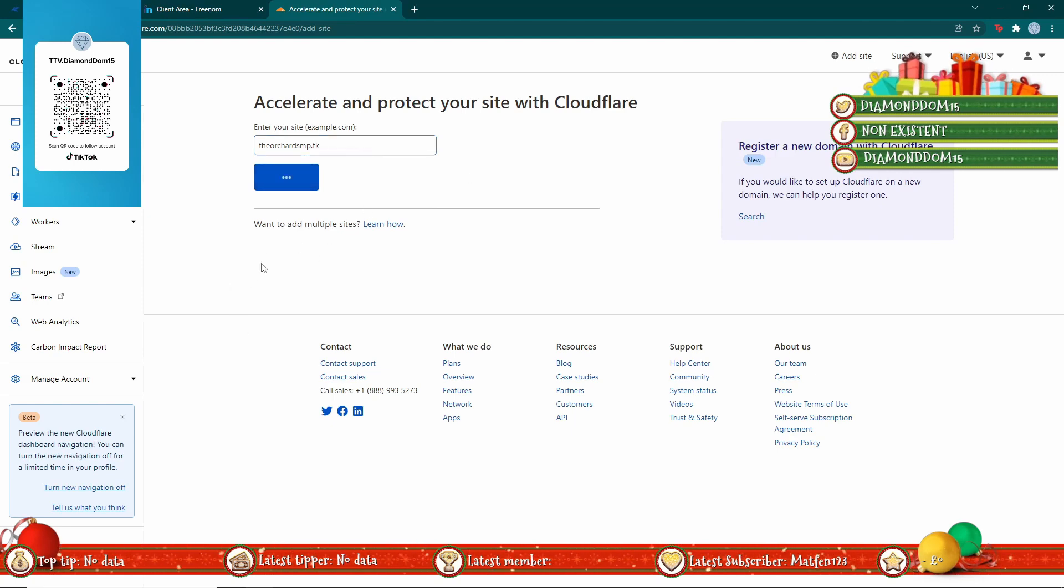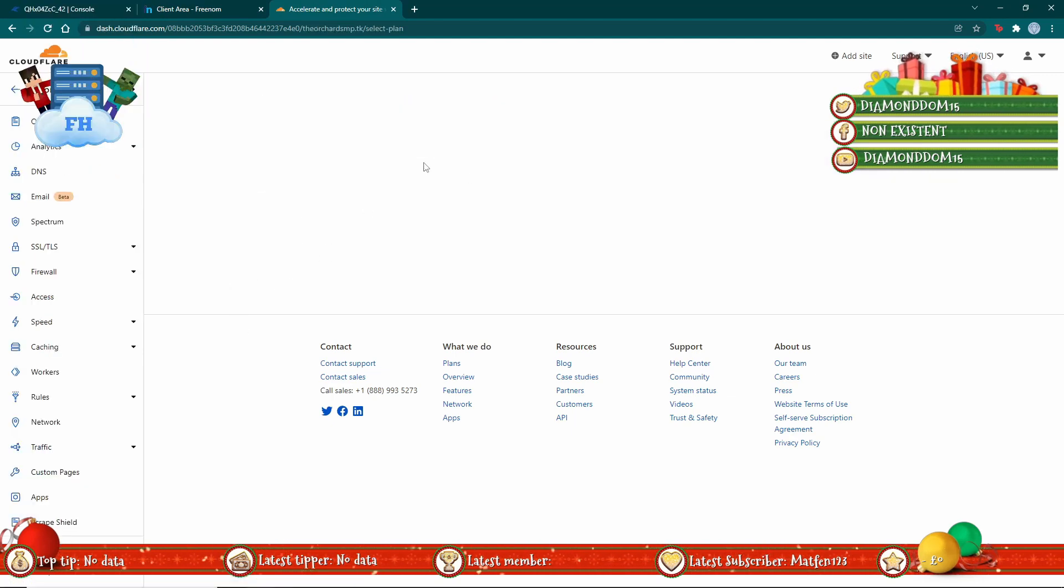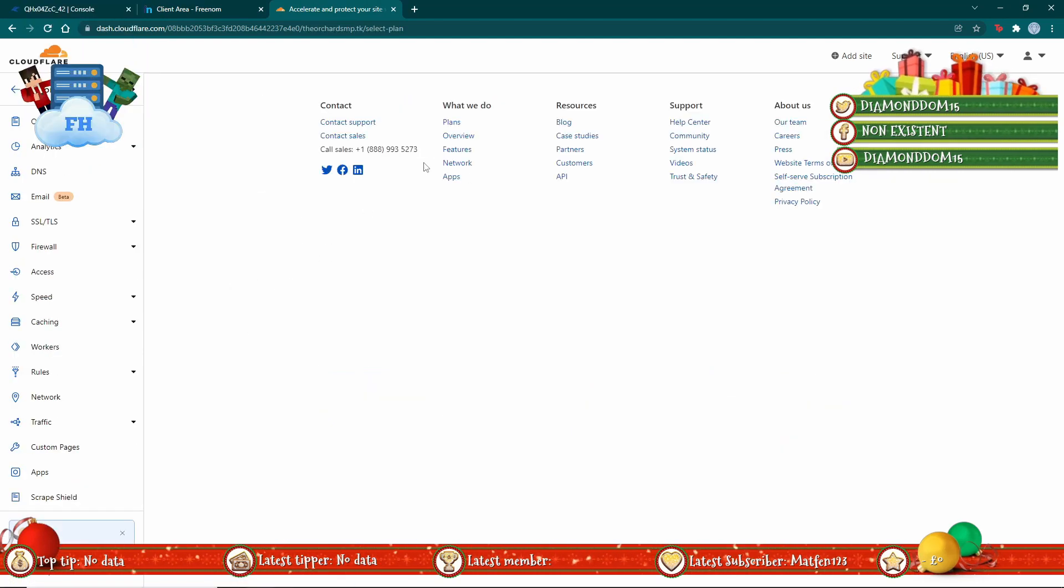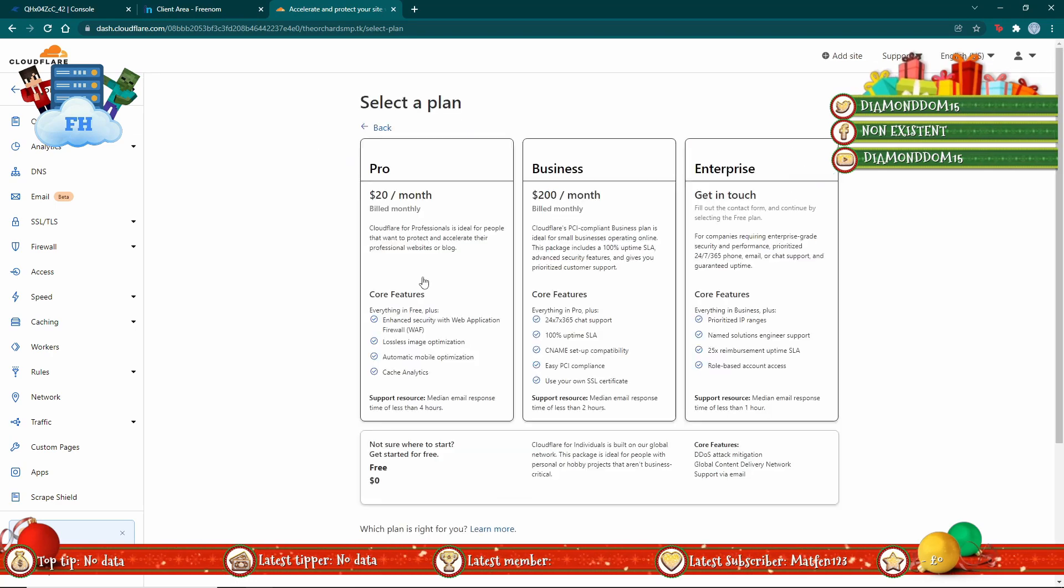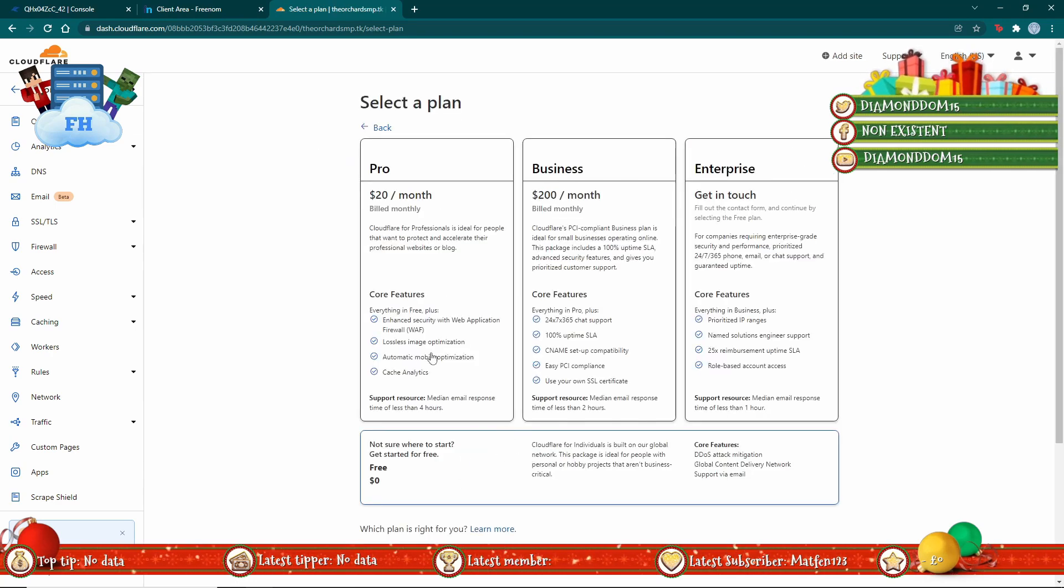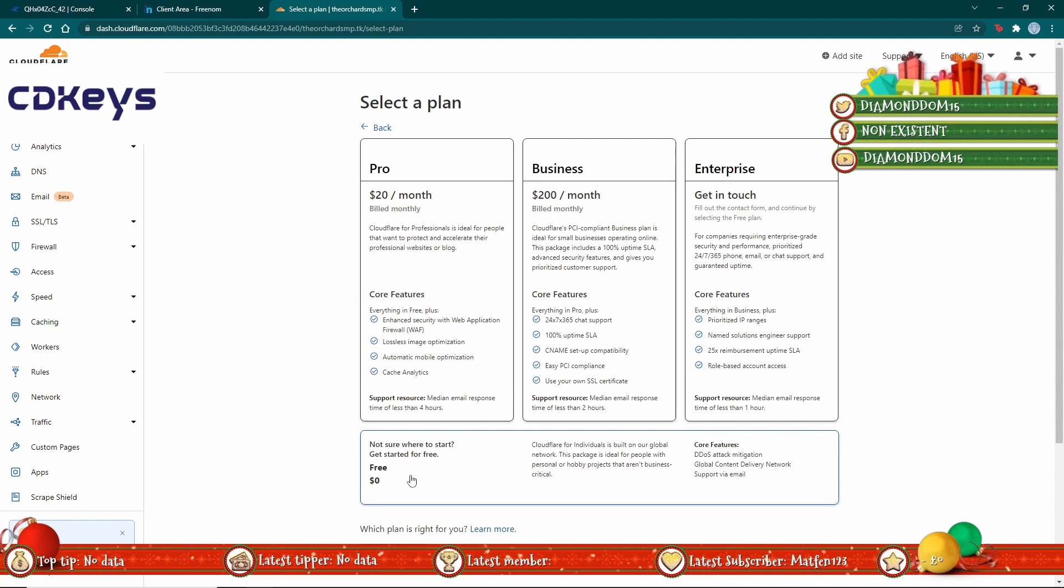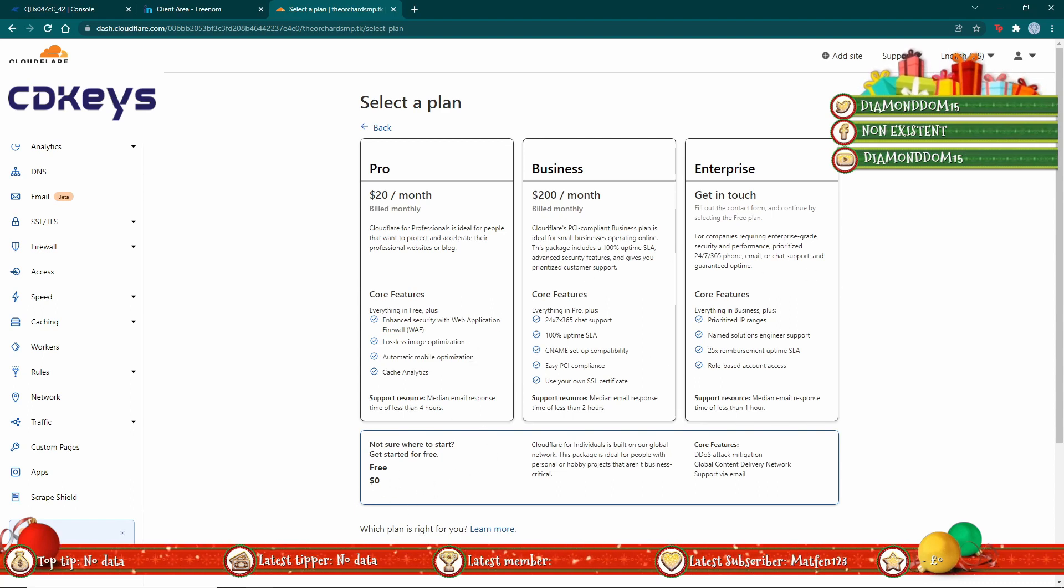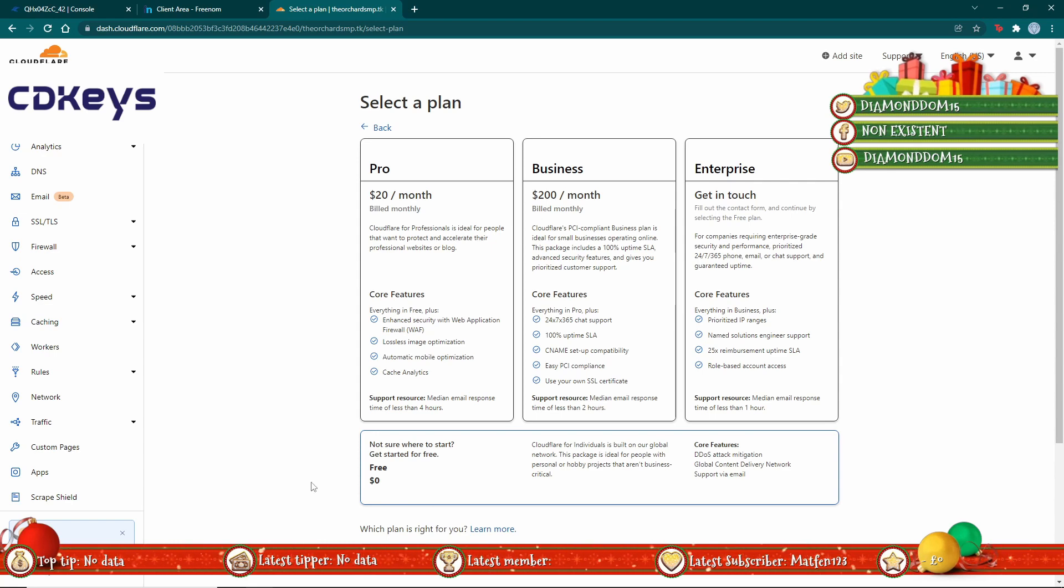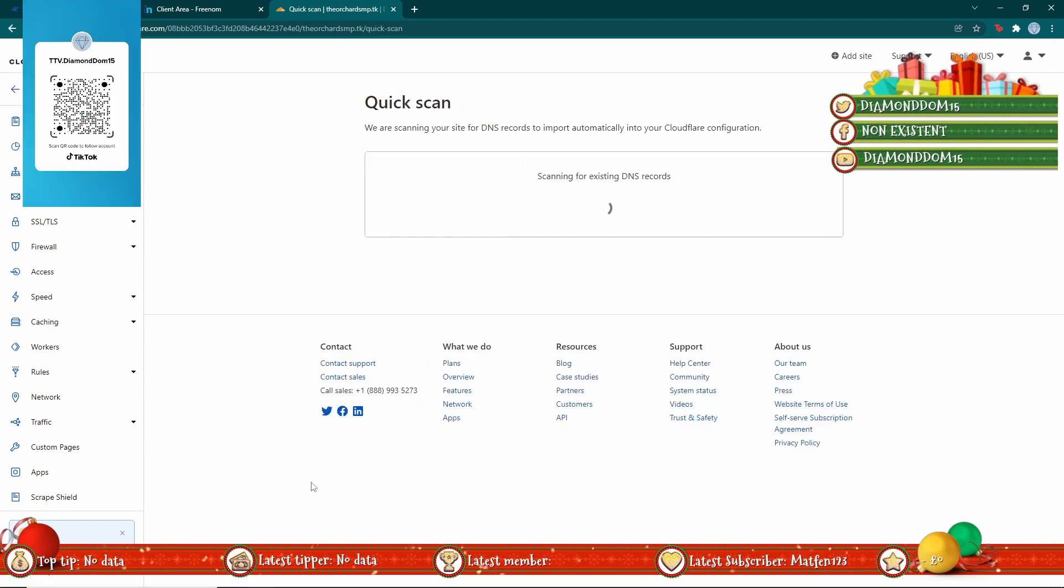Now this can take some time depending on how recently you uploaded the domain. You could select any of these plans if you wanted to, but I recommend just going for the free one and then hit continue at the bottom.